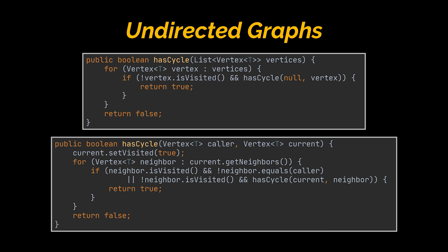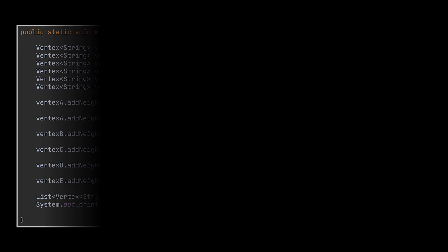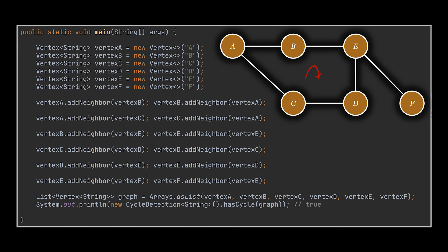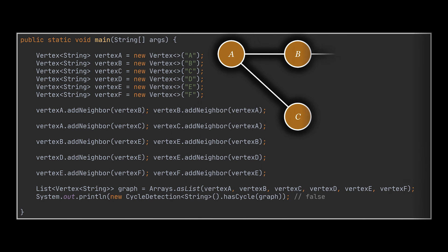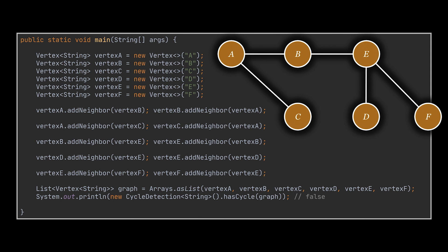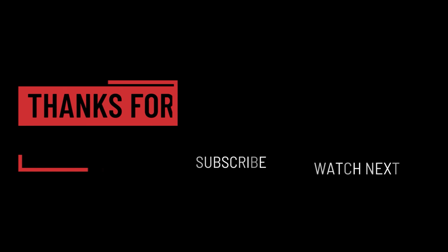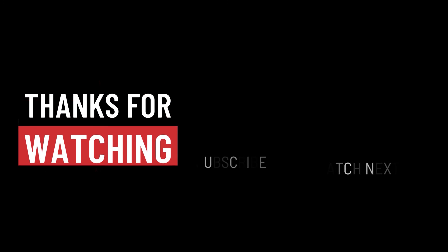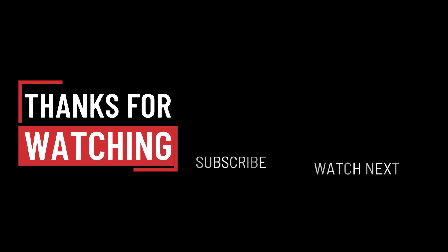Now if we go ahead, create a small main, initialize vertices, and simulate the undirected graph you see in front of you by adding neighbors to these vertices, you'll see that the result is true, meaning we do have a cycle. And if we run this method against this second example, it will return false as expected. So that's it for this video. I hope it was helpful. Thank you guys for watching, take care, and I will see you in the next one.